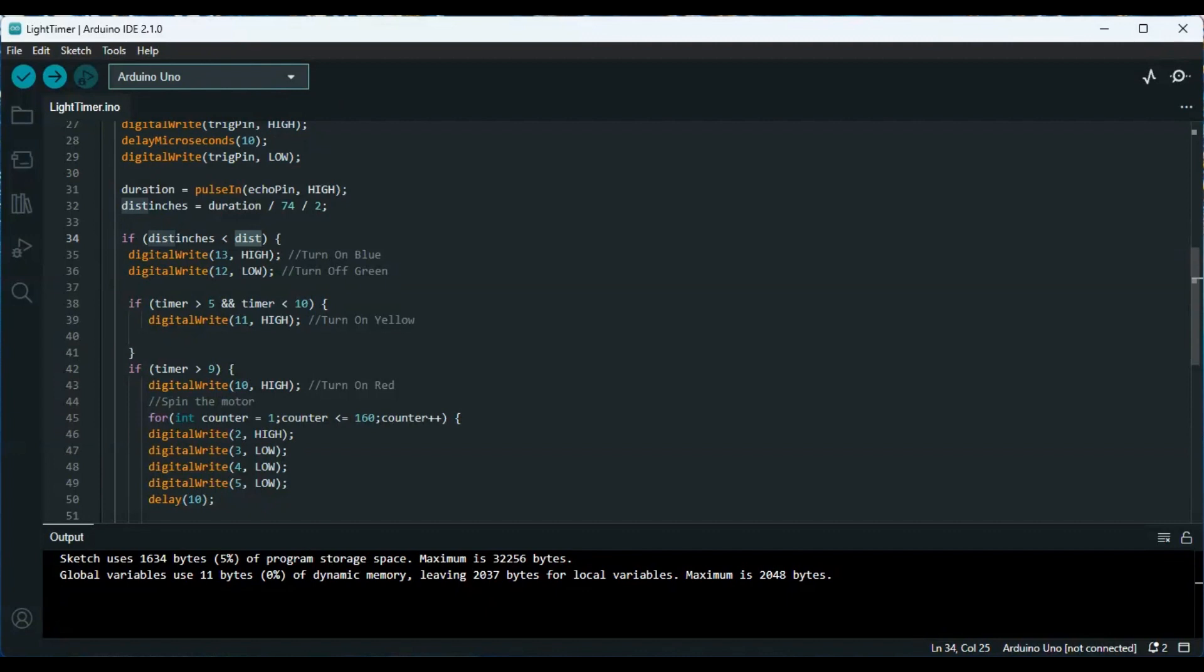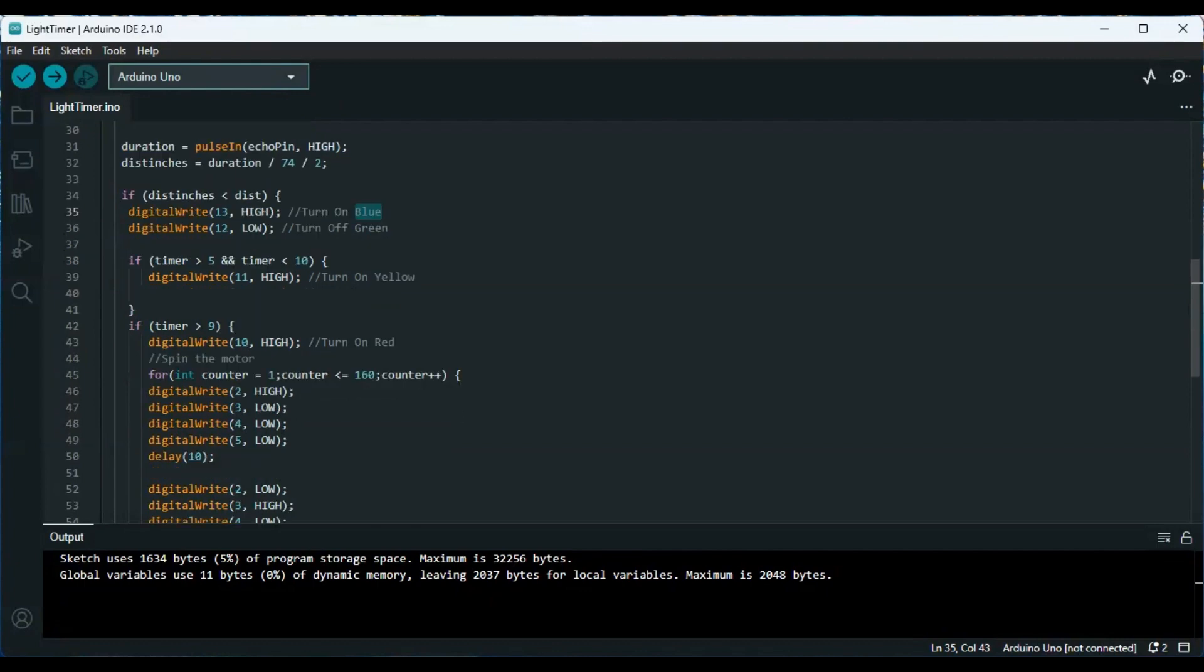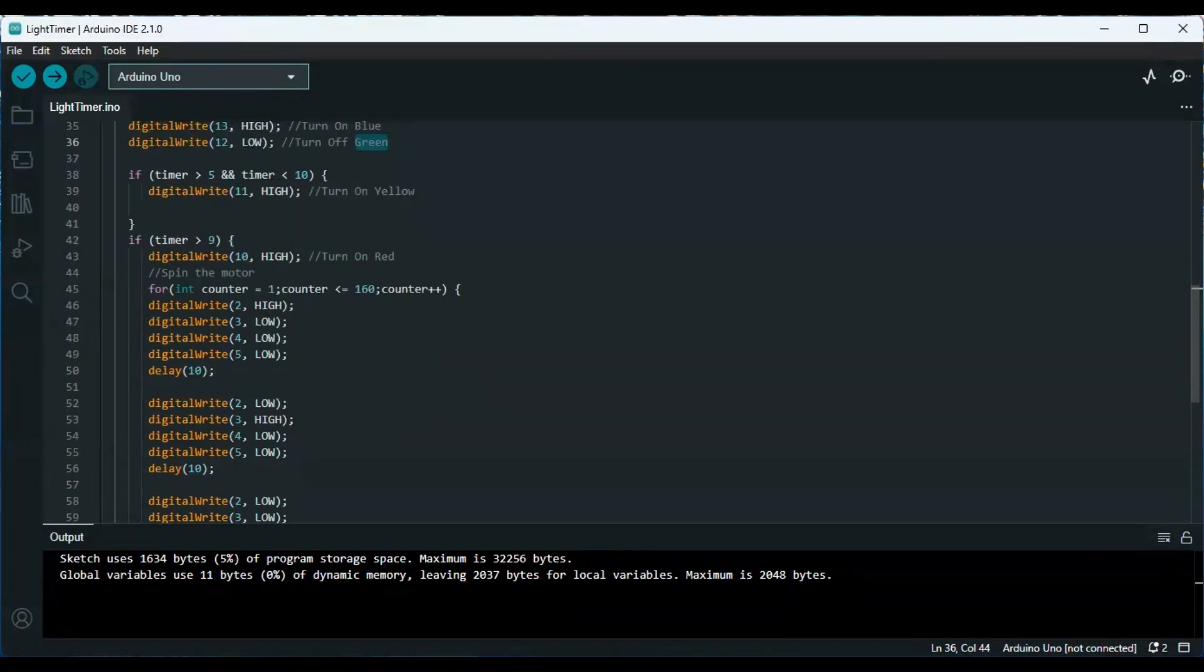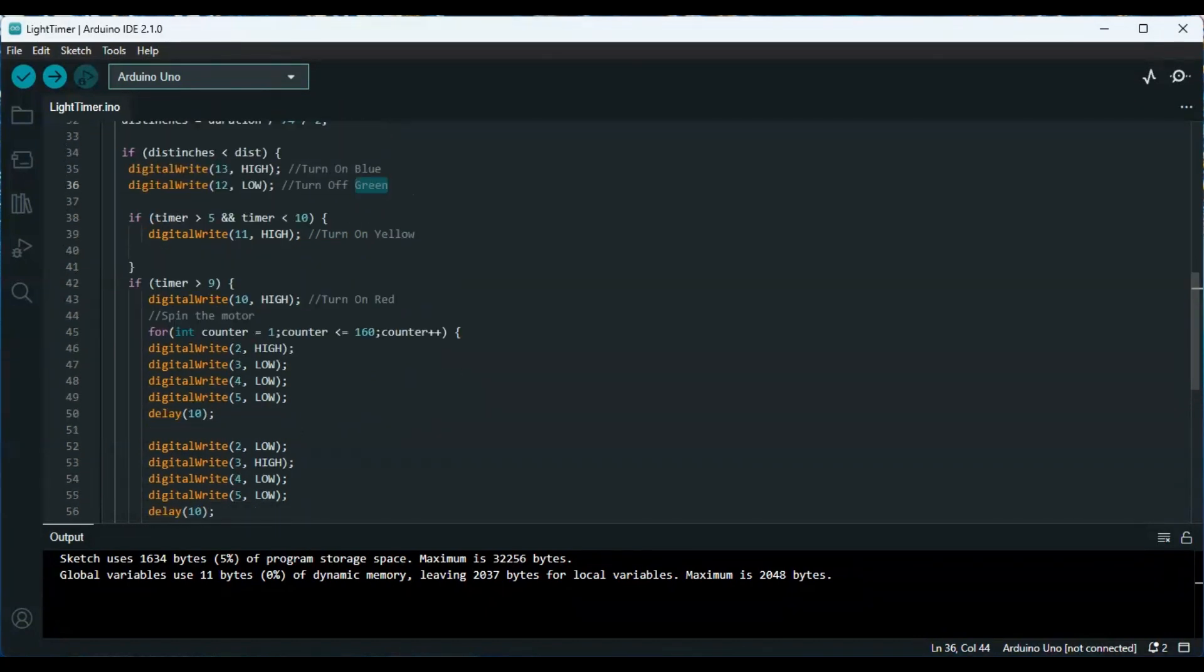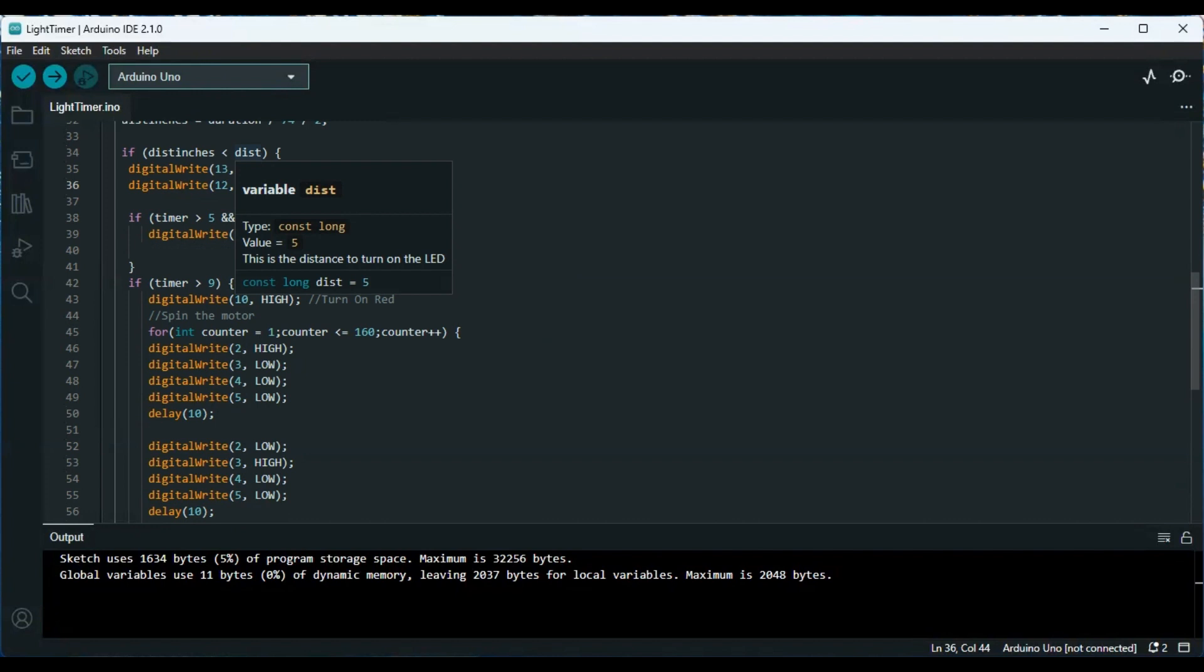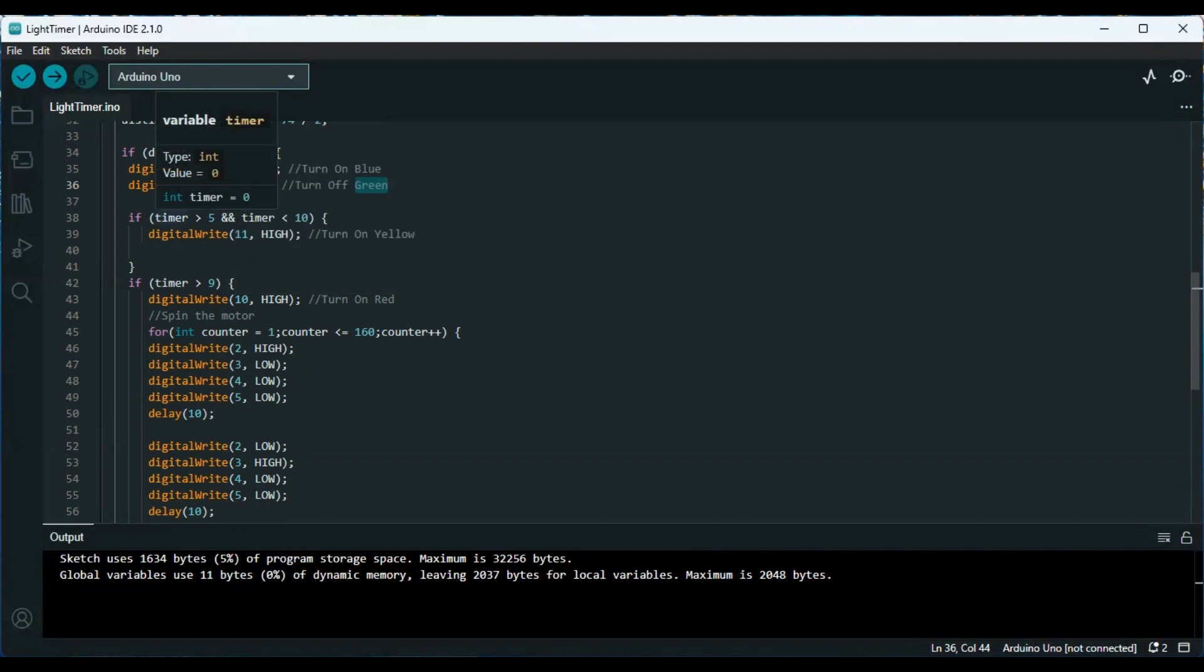Then we check the distance. If the distance is under that distance variable that we've declared, then we are starting with blue, meaning a car is parked. If it's over, then it's green and the parking is available.